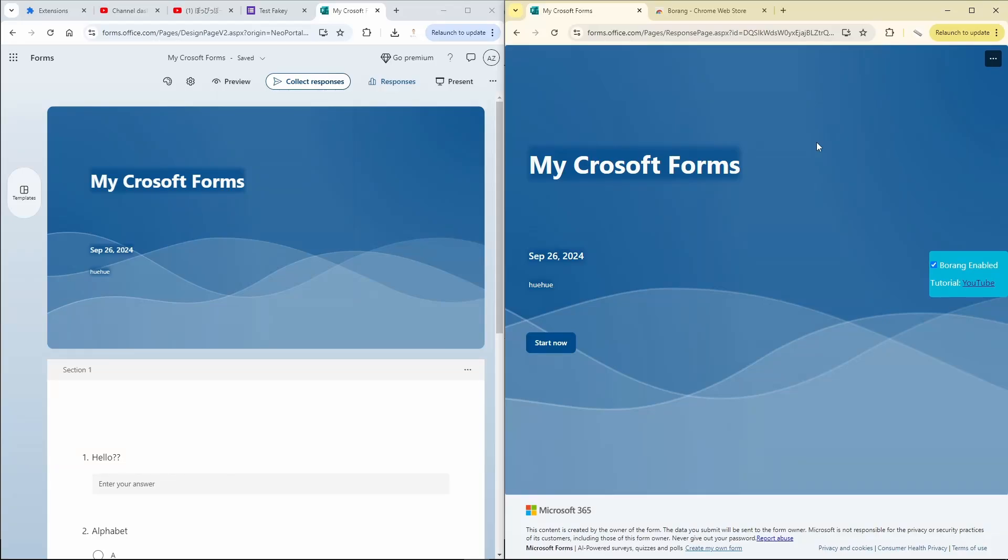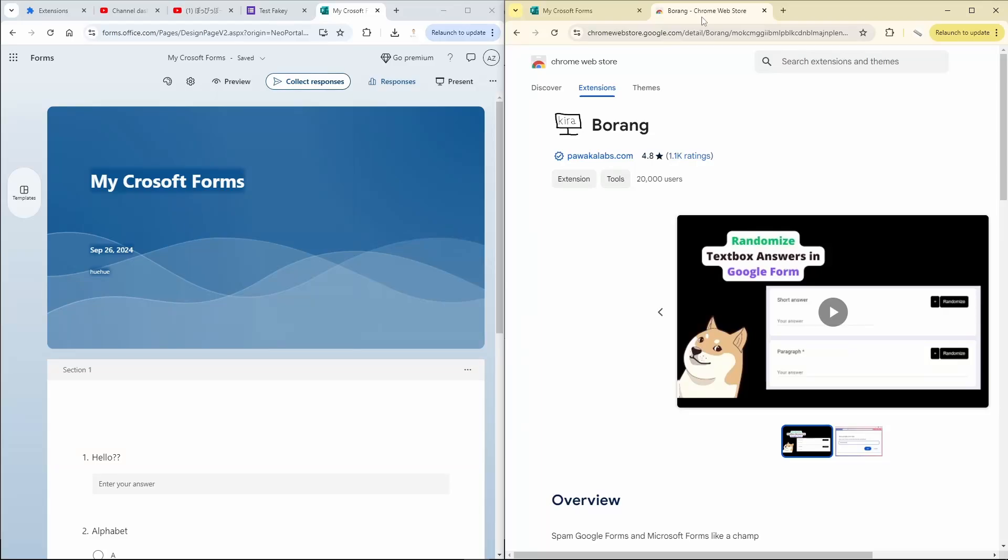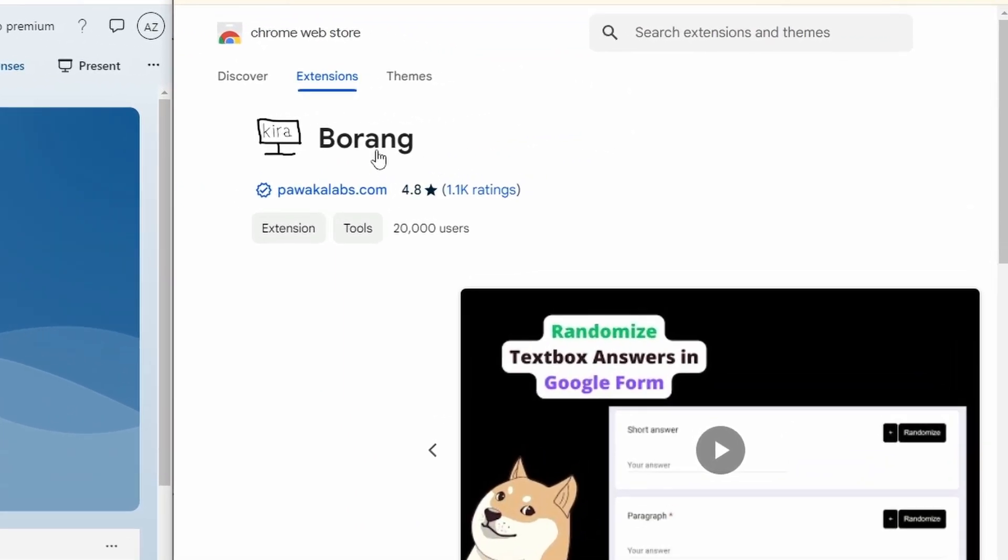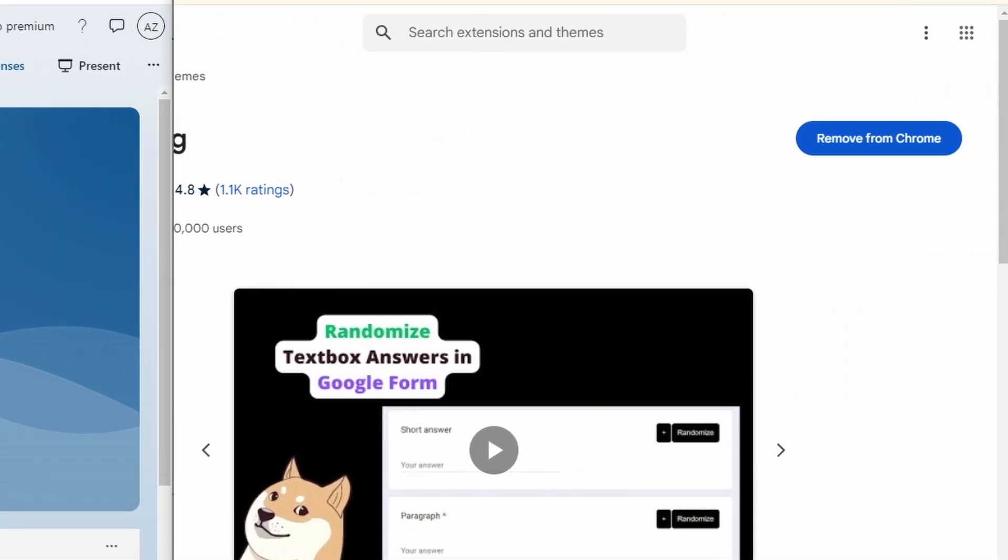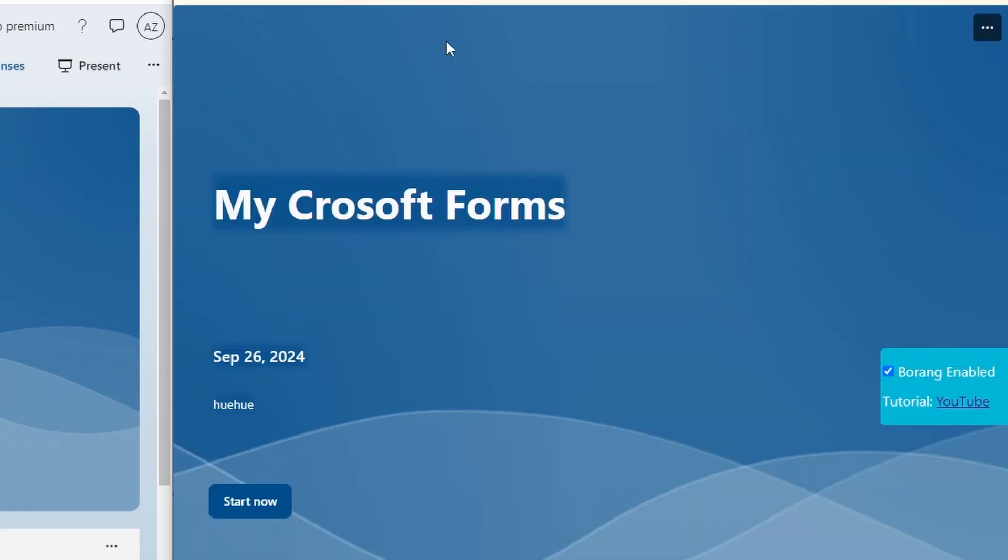It is very easy to spam Microsoft Forms and this is how you do it. First you need to go to Chrome Web Store and search for Borang and install it. Once you install the Chrome extension, you go to your Microsoft Forms and you will see this.